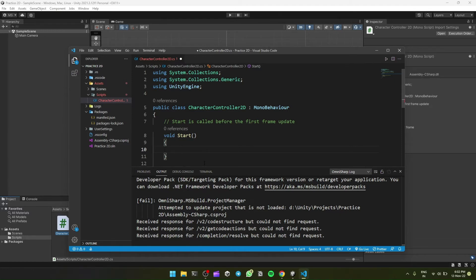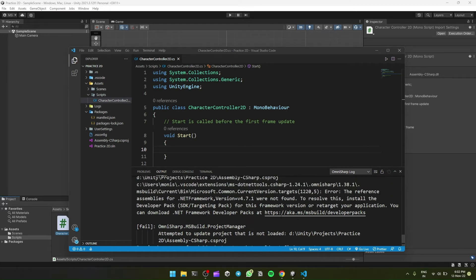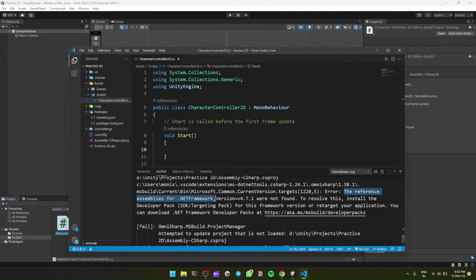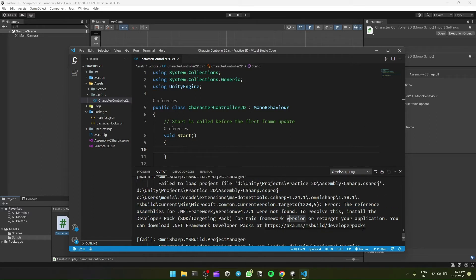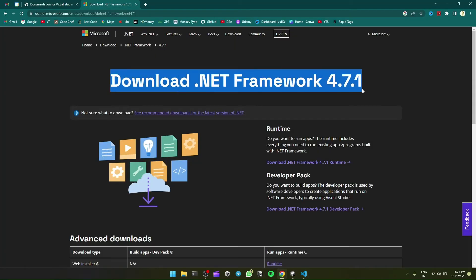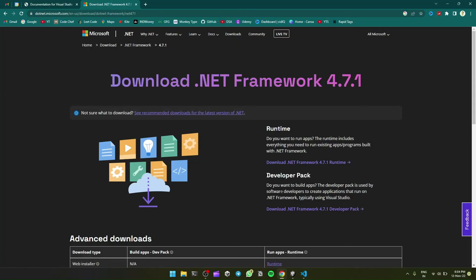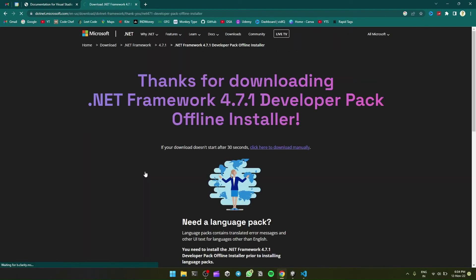Not working. So we'll find out which .NET SDK we have to download from here. So as we can see, the reference assemblies for .NET Framework version 4.7.1 were not found. So that means we have to download .NET Framework version 4.7.1. So we'll go to Chrome and look for download .NET Framework 4.7.1 Developer Pack.